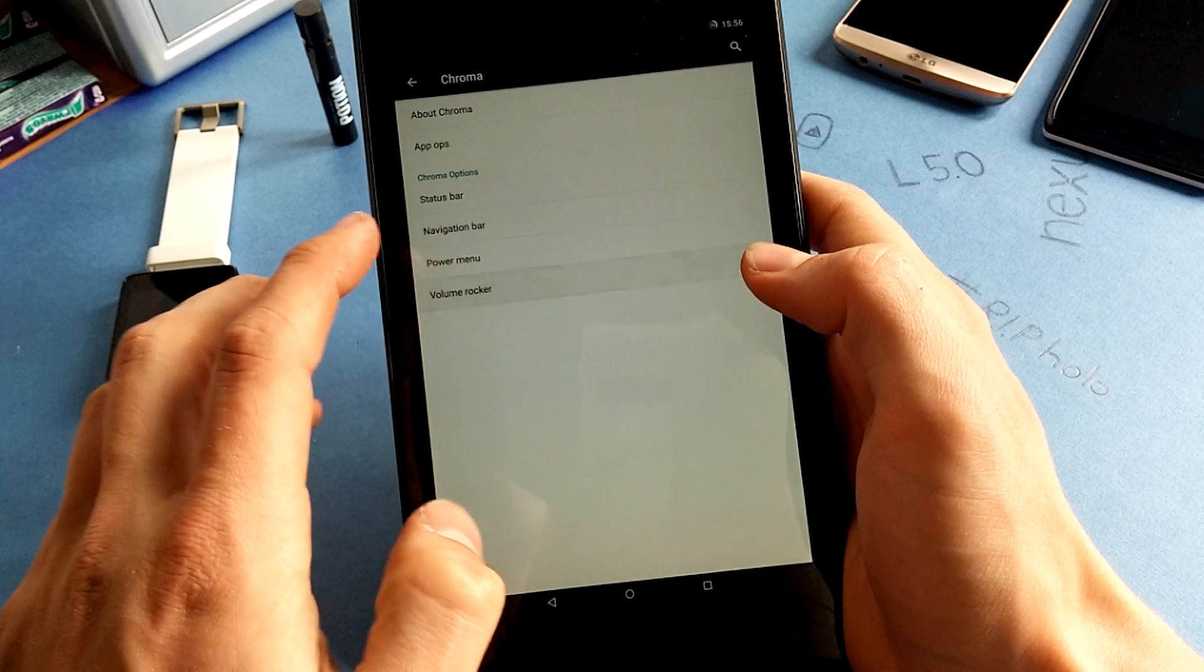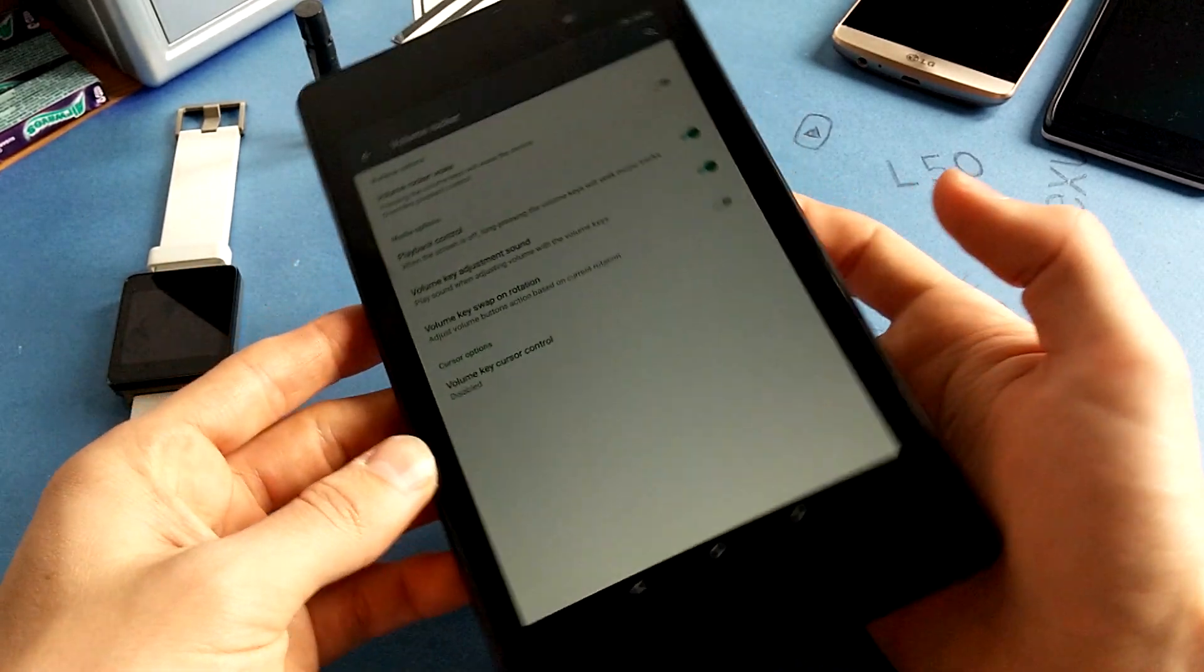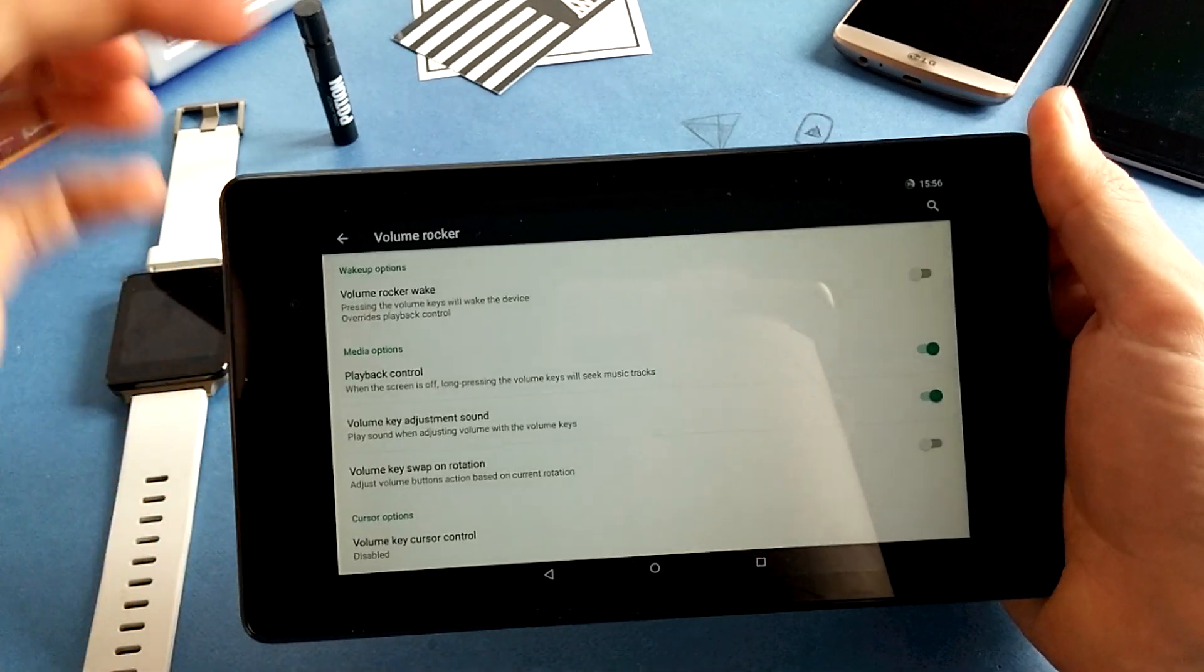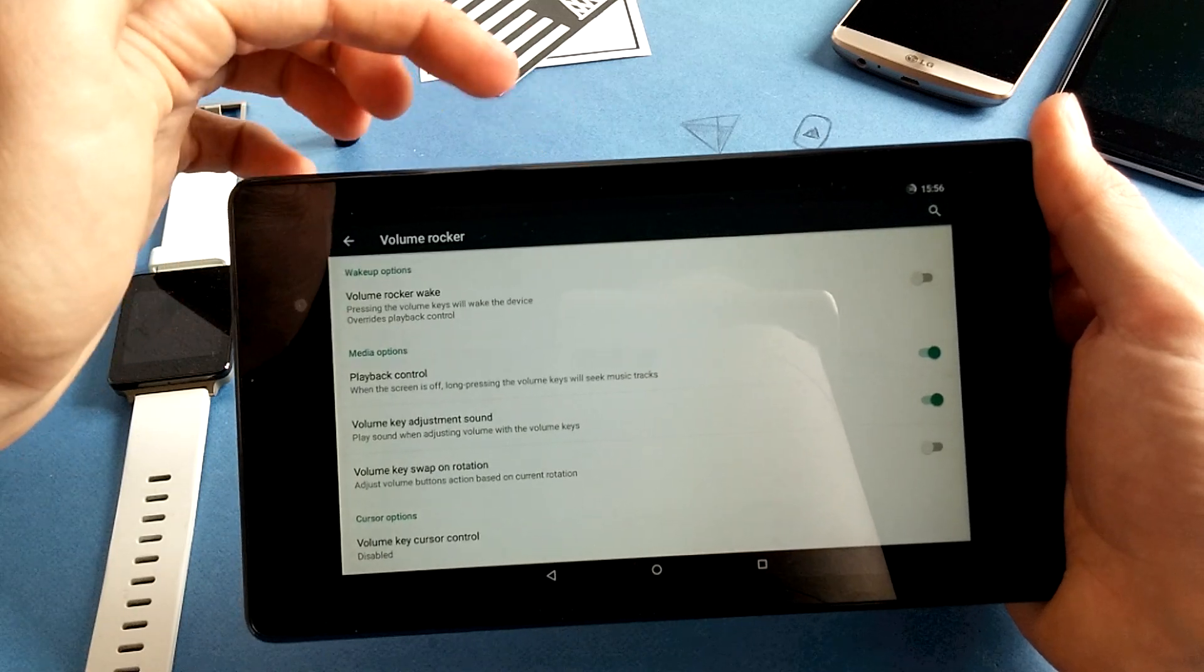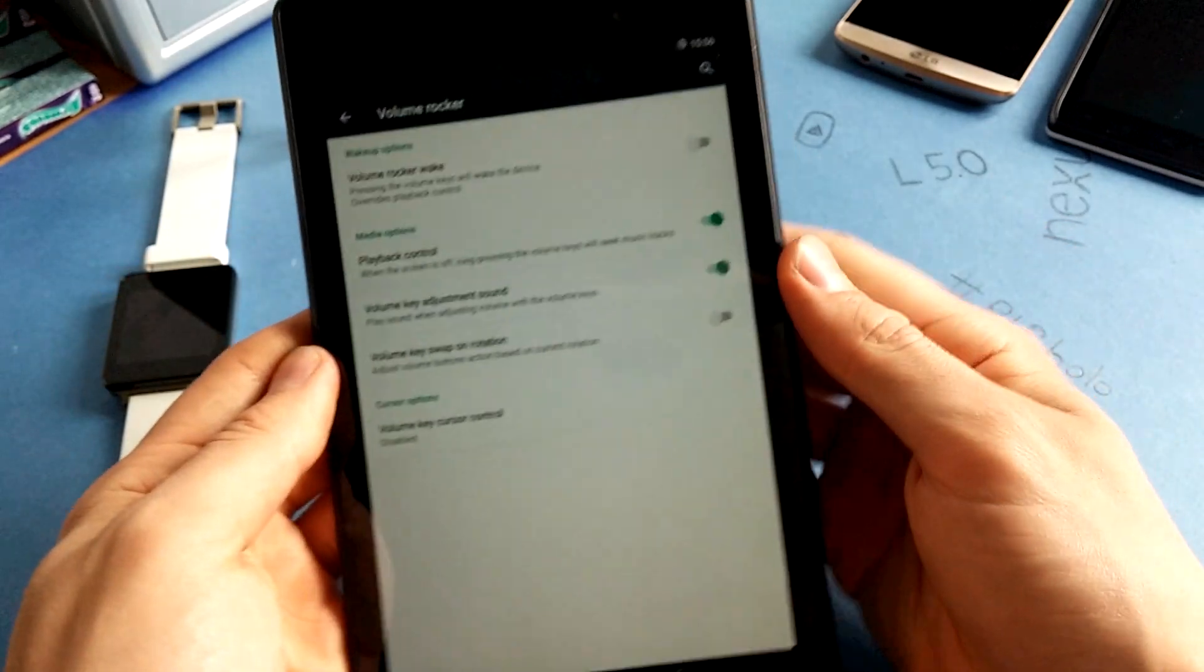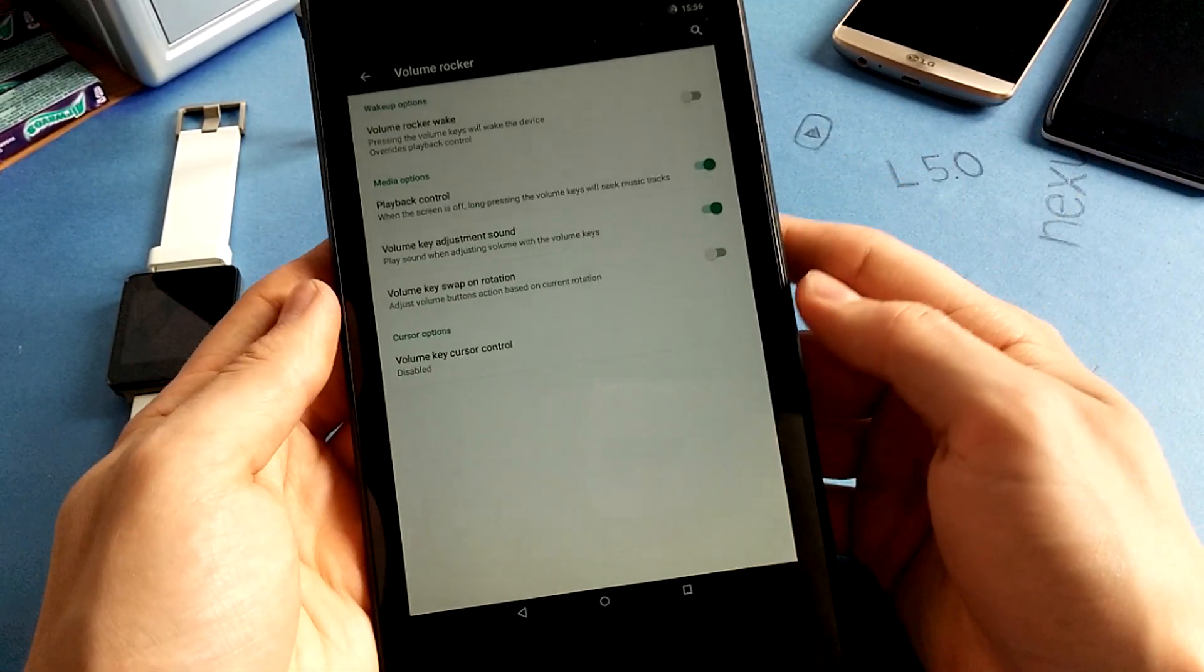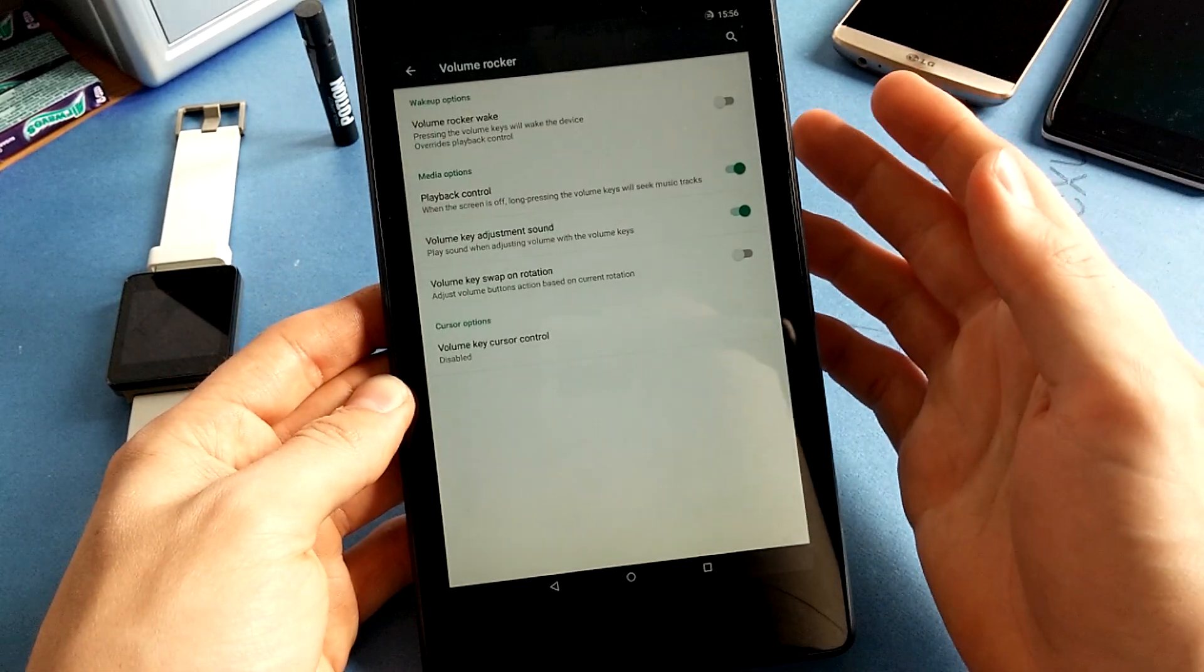And the volume rocker you can swap on rotation. So when you rotate your tablet, then this side will make, so this is basically volume up, this is volume down. And when you rotate it again, this is volume up and this is volume down. I like to keep it disabled because on my other phones it's also disabled.